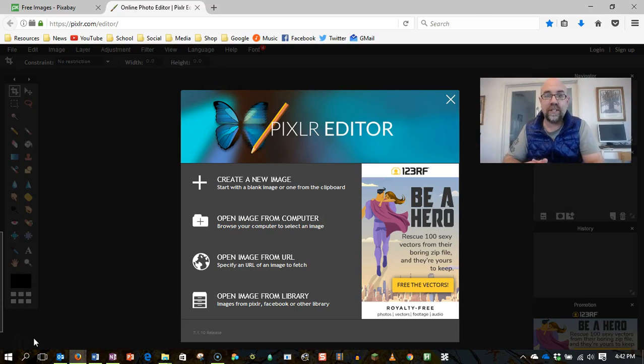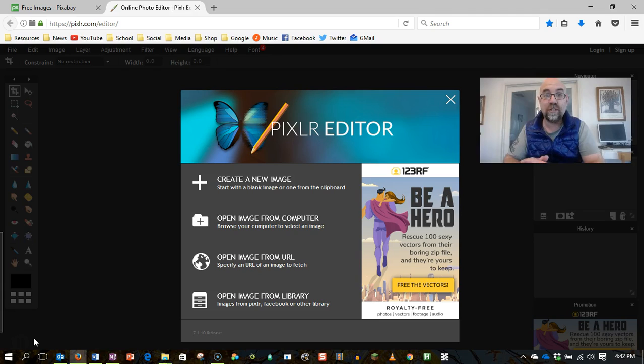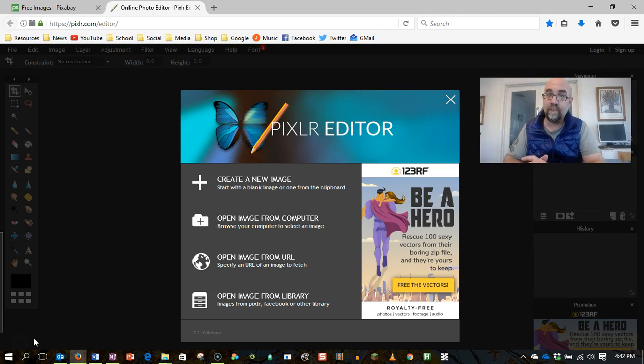Now that we have an image that it's okay for us to use because it's a Creative Commons image, we're going to learn how to do some very basic editing on it.